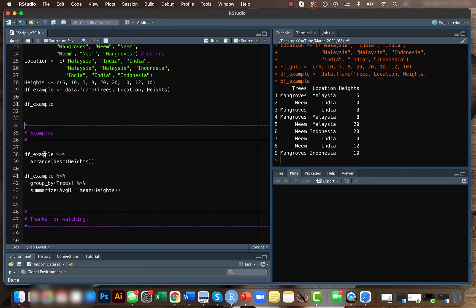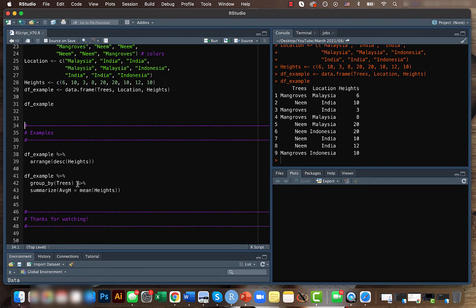We'll be first using the arrange function. The arrange function helps to arrange your data frame based on values of a particular column. First here we'll be arranging based on the heights, so let's say we want to arrange it based on the descending order. So here we have the maximum height and it reduces.